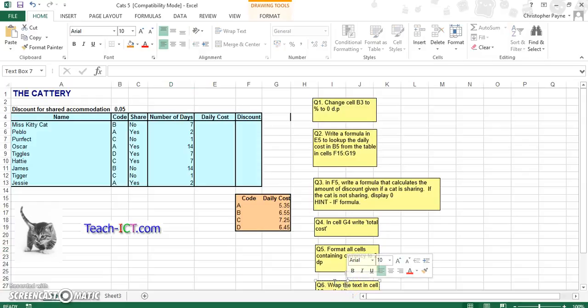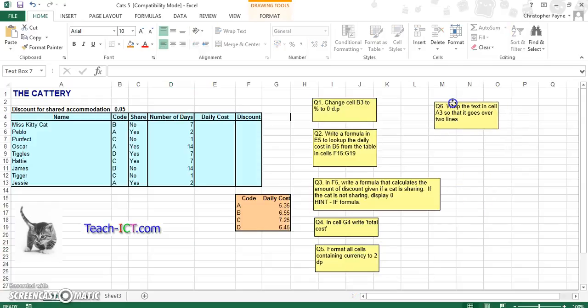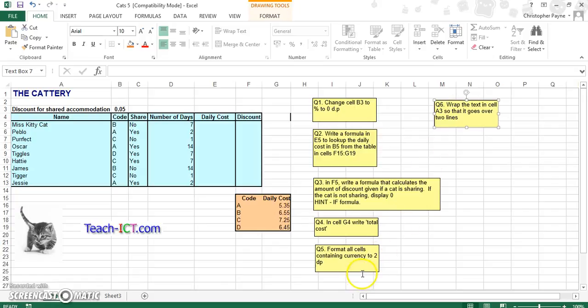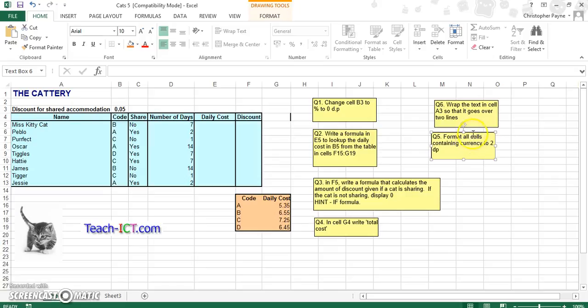Ok now this is another tutorial that involves a VLOOKUP, it also involves some different functions as well. So the main focus again VLOOKUP but other things to focus on also.